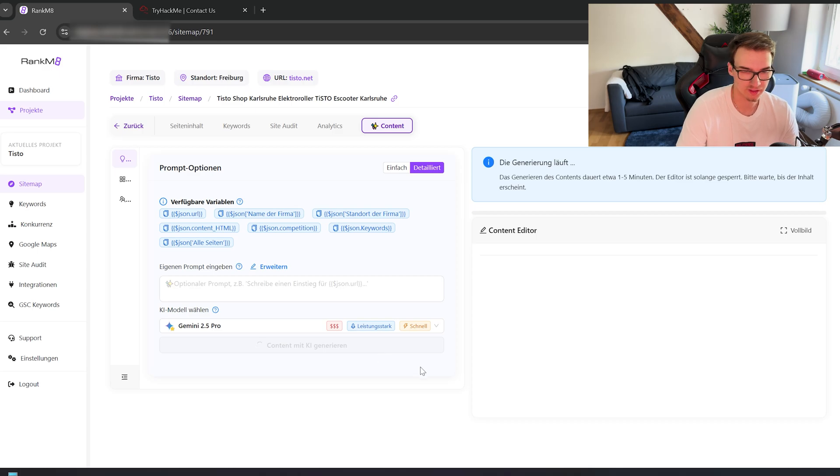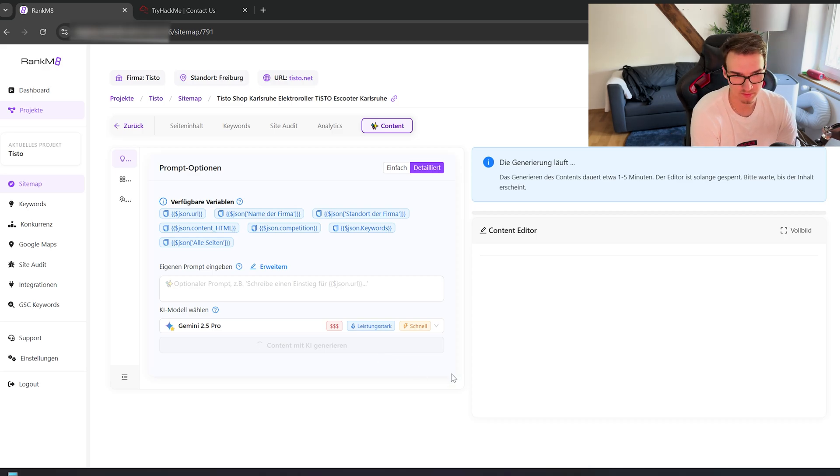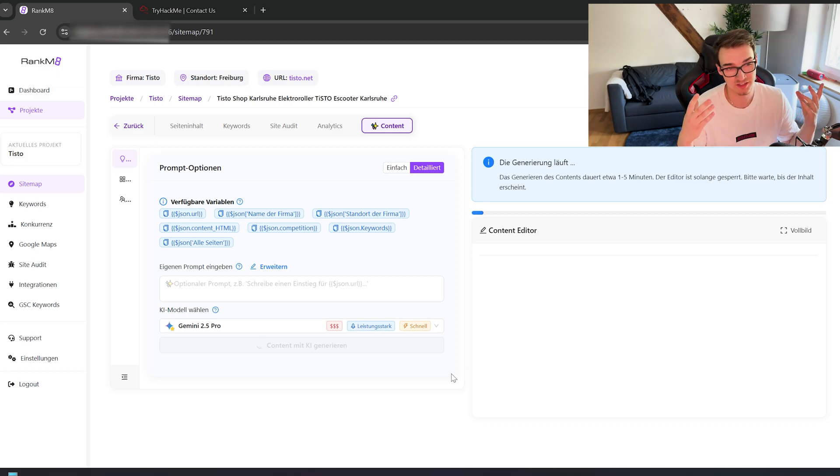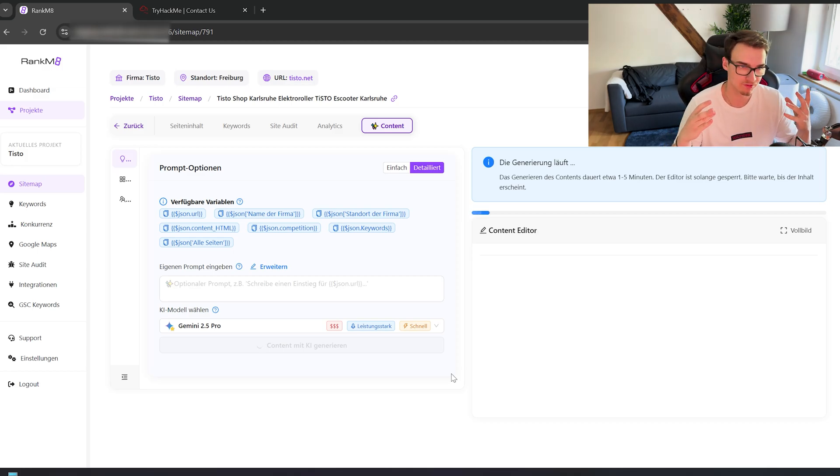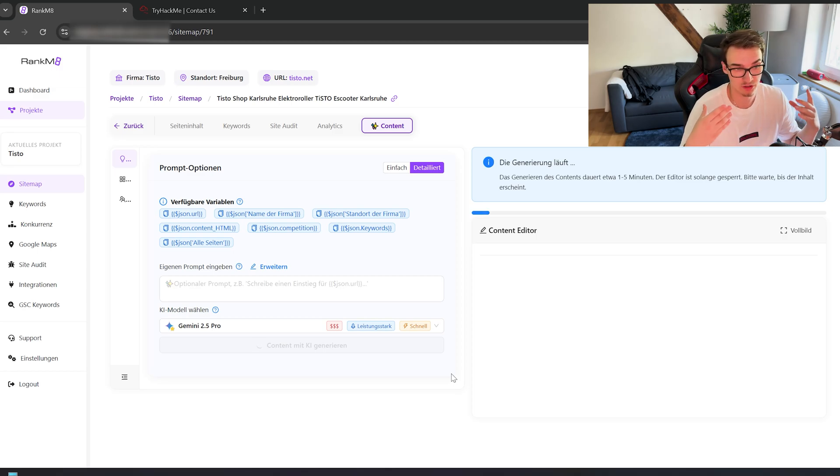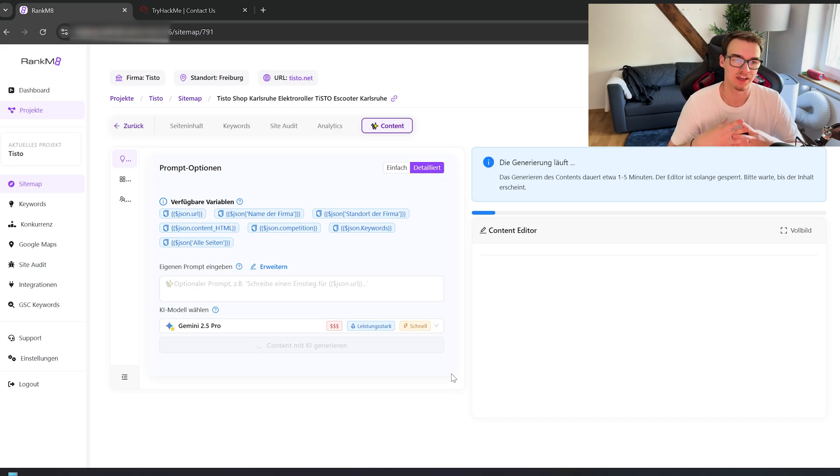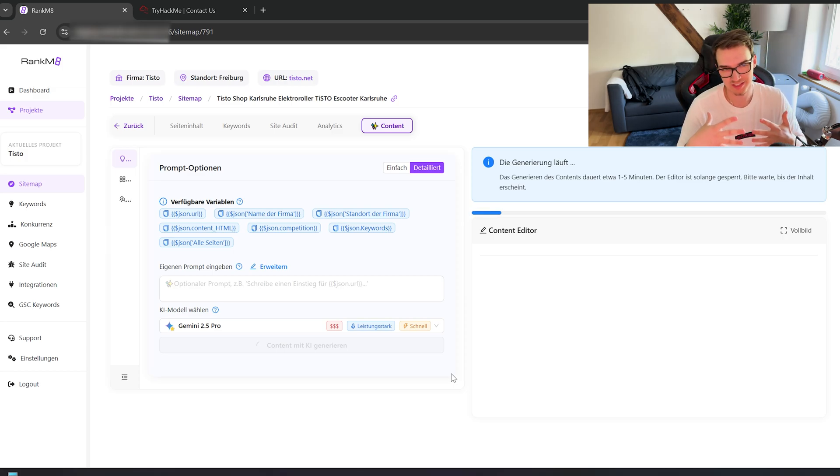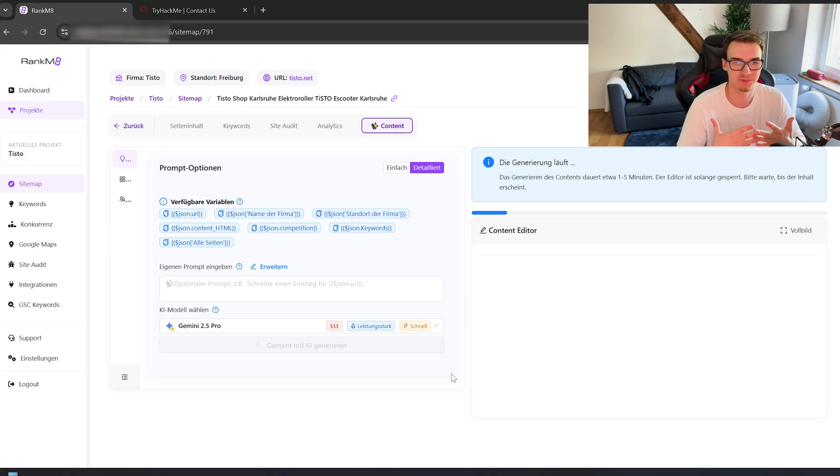And after you do that, the content generation starts and runs for one to five minutes. Because this now takes all the content we have from you and from your competitor and from the contents already existing from both, and we see what's already ranking well and what doesn't, and try to write the perfect SEO optimized content for your special needs for this exact site of yours.